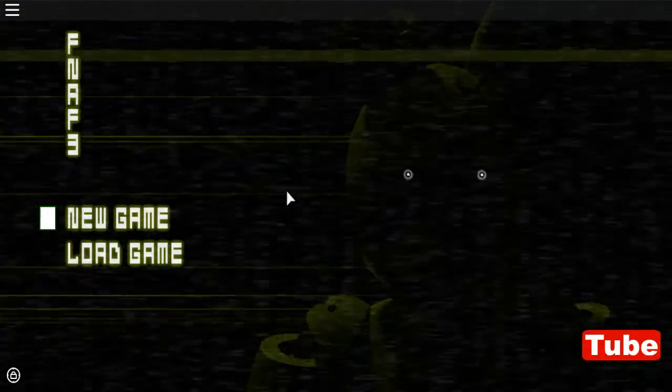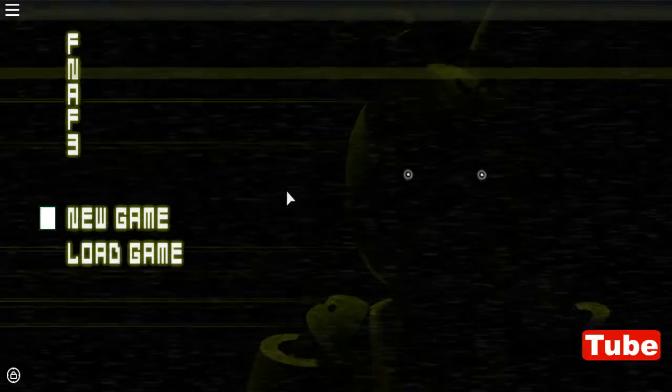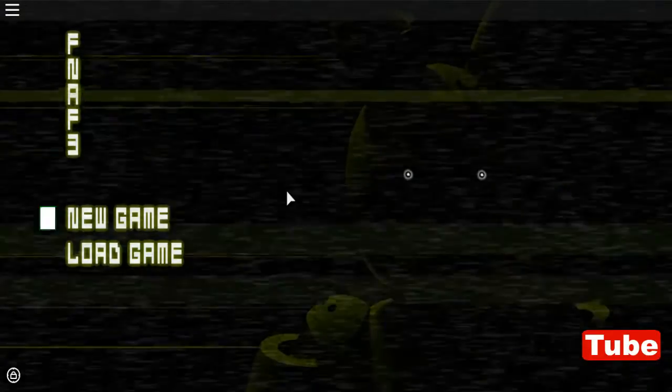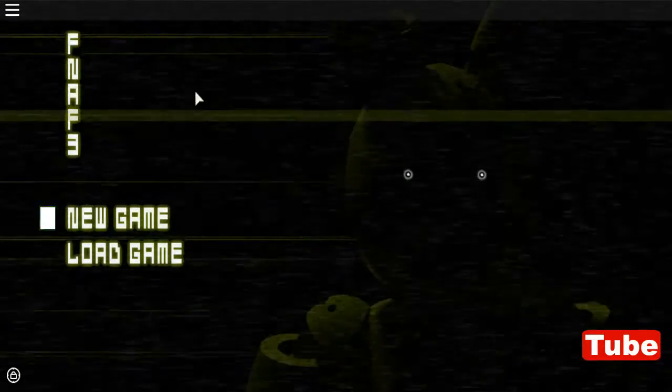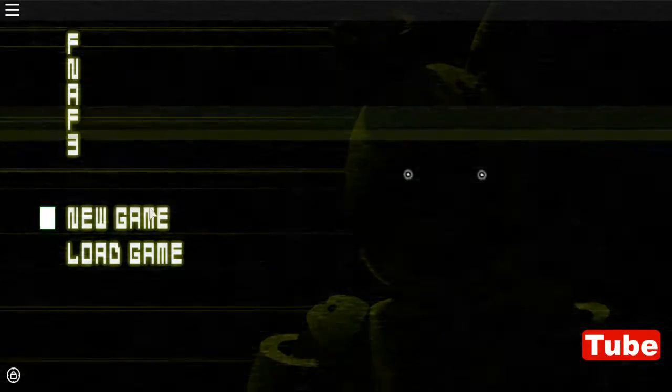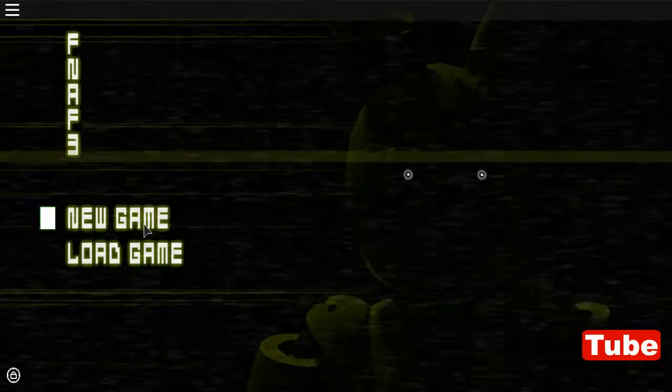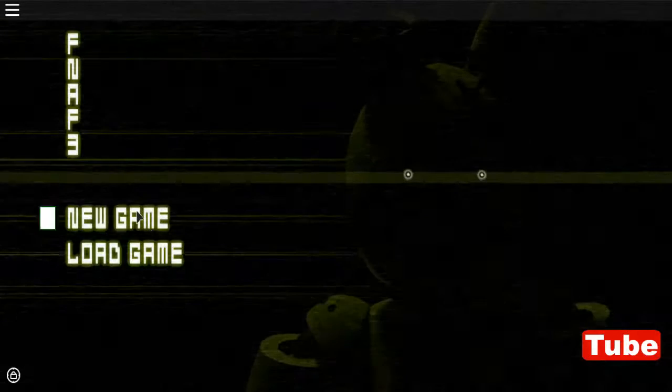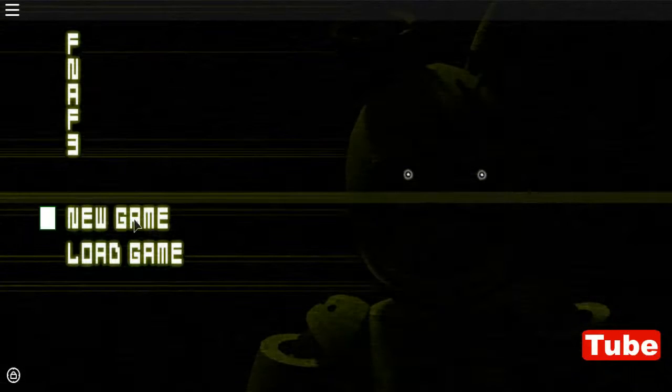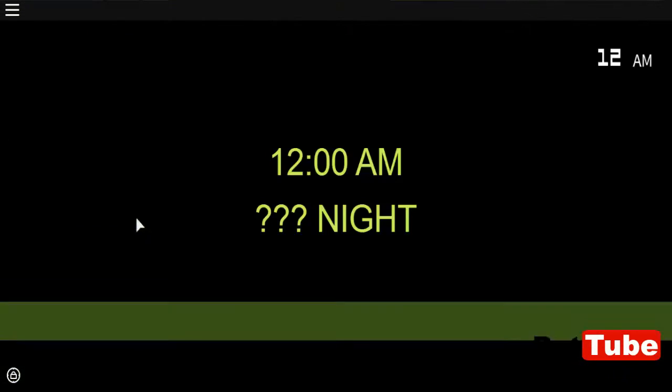I've never played this one before, and it looks really scary. I have goosebumps already. Oh my god, shut up you stupid game!